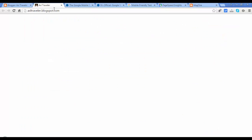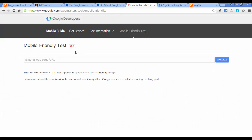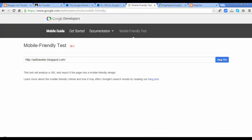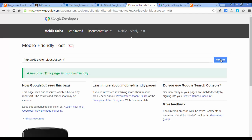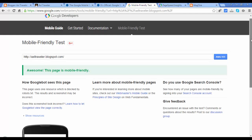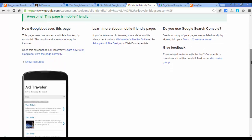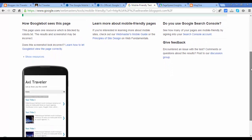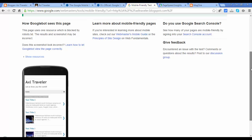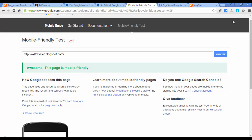Let's test our blog with this Mobile Friendly Test Tool. After analyzing, the results are good — our blog is Mobile Friendly. If you choose a blogger template, be sure it's Mobile Friendly.